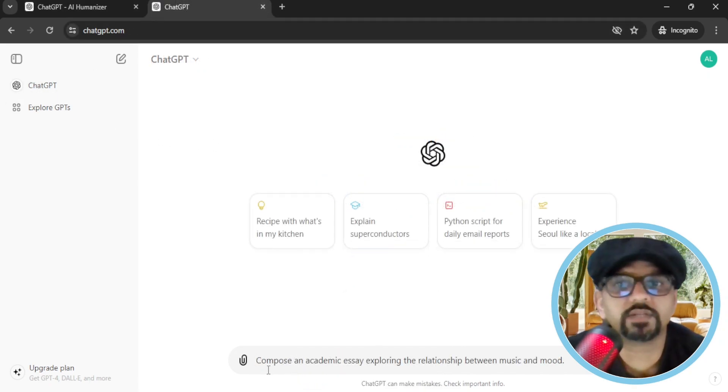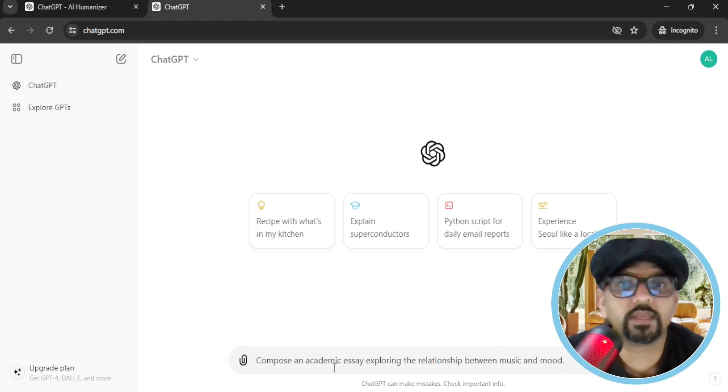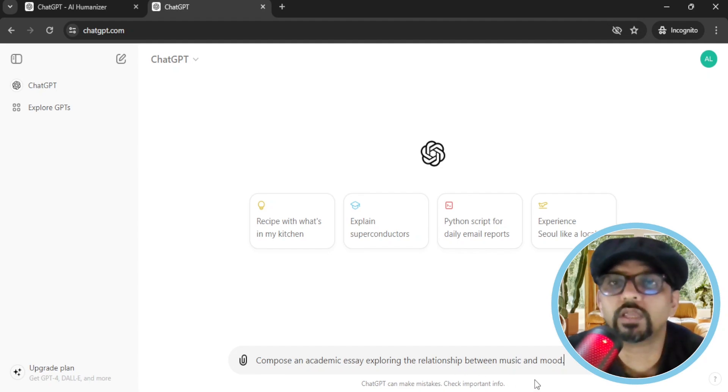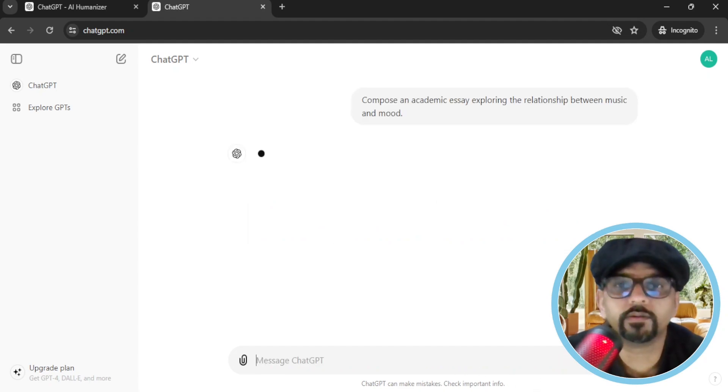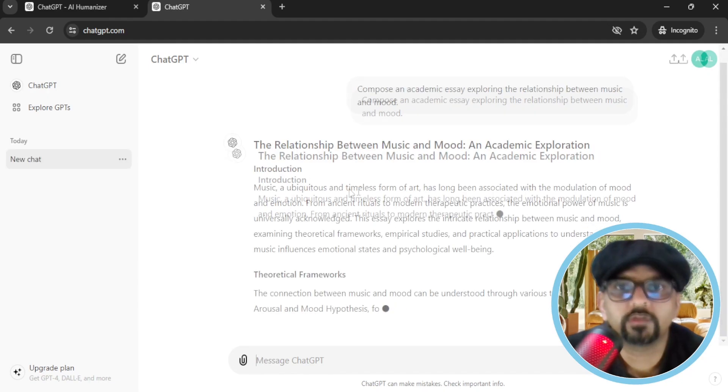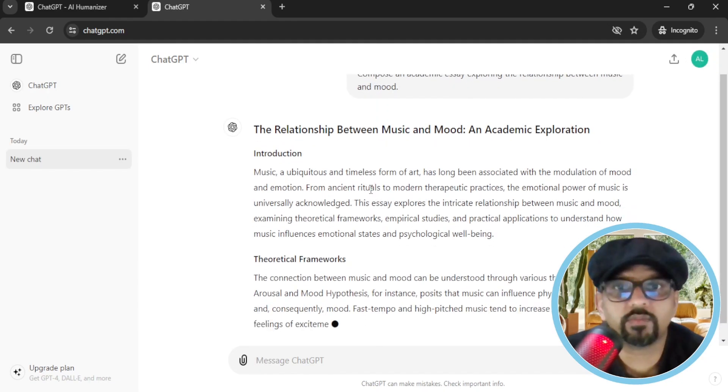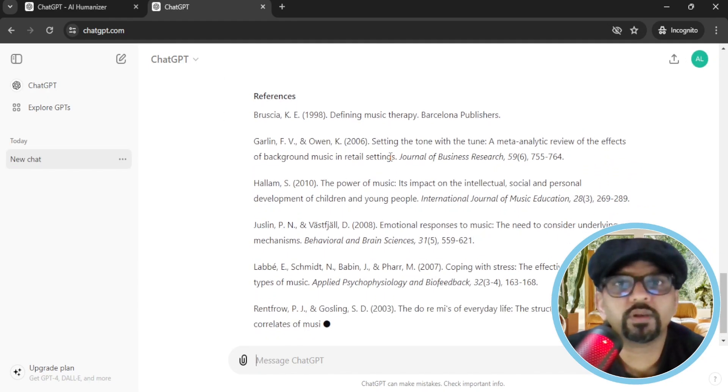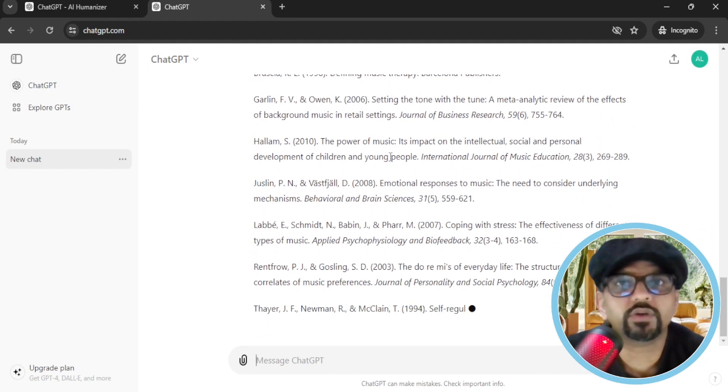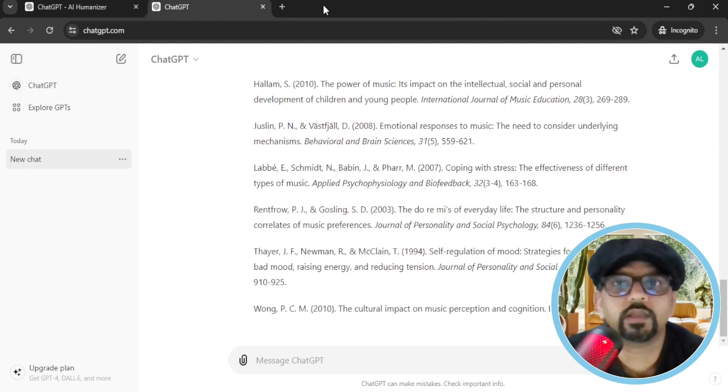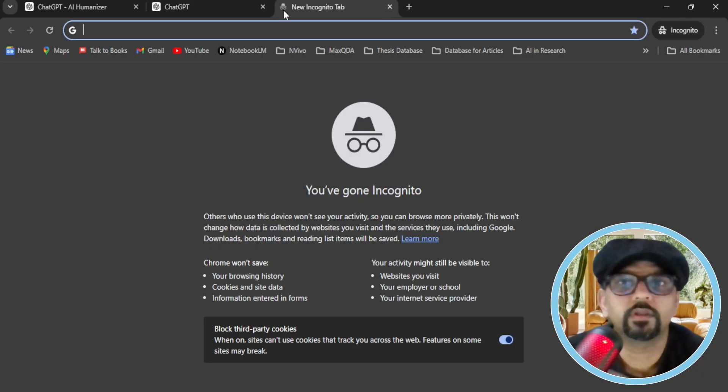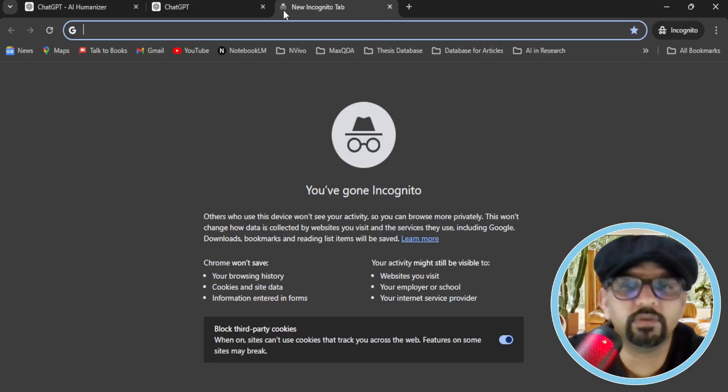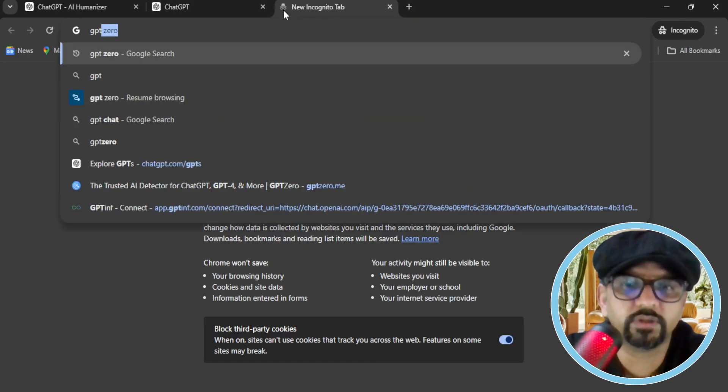Let's ask ChatGPT to compose an academic essay exploring the relationship between music and mood. Hit enter. So this is the academic essay. Meanwhile, let's open an AI detection tool in another tab. Let's say GPT-0.